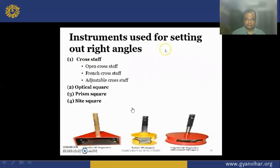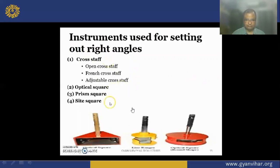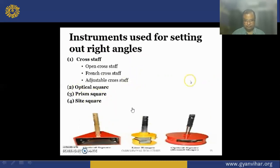Instruments used for setting out right angles: we have seen the cross tabs. Not only cross tabs, there are a few more instruments using which we can set right angles — the optical square, prism square, and side square. Using these instruments also, we can set right angles to a line.